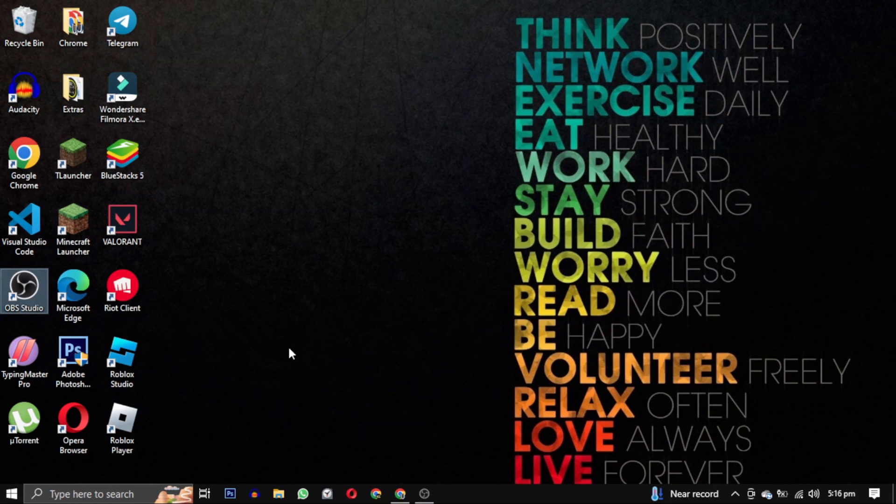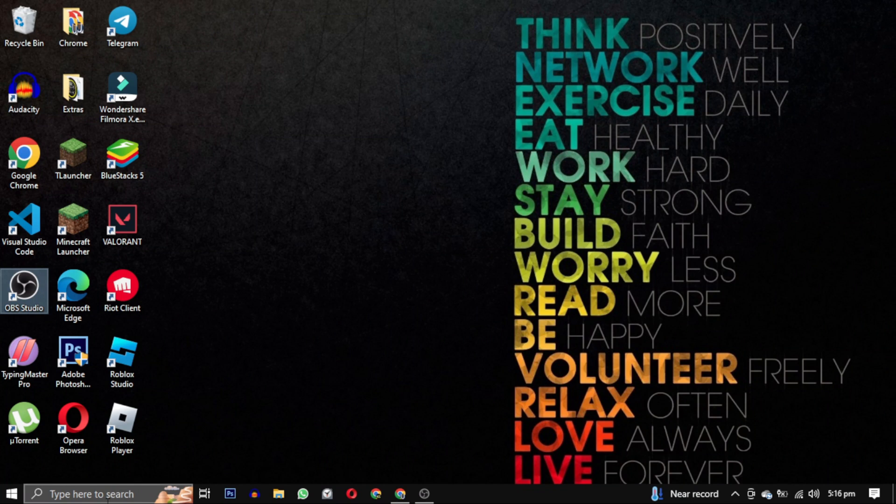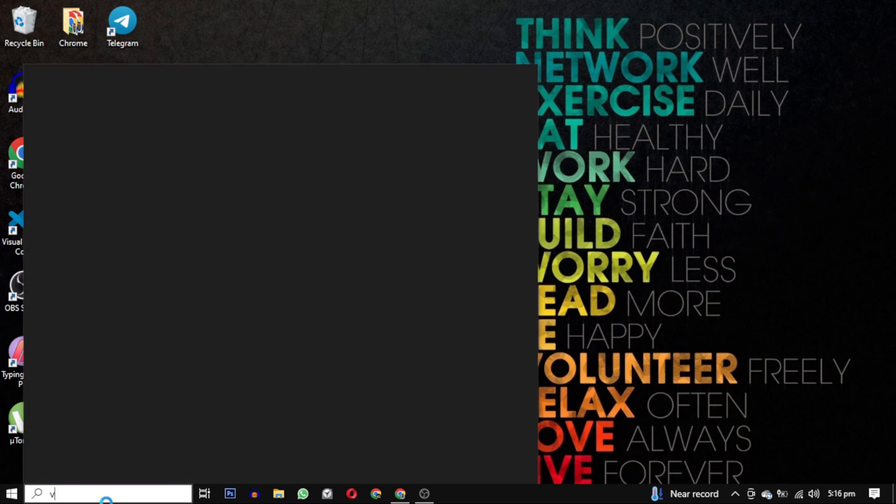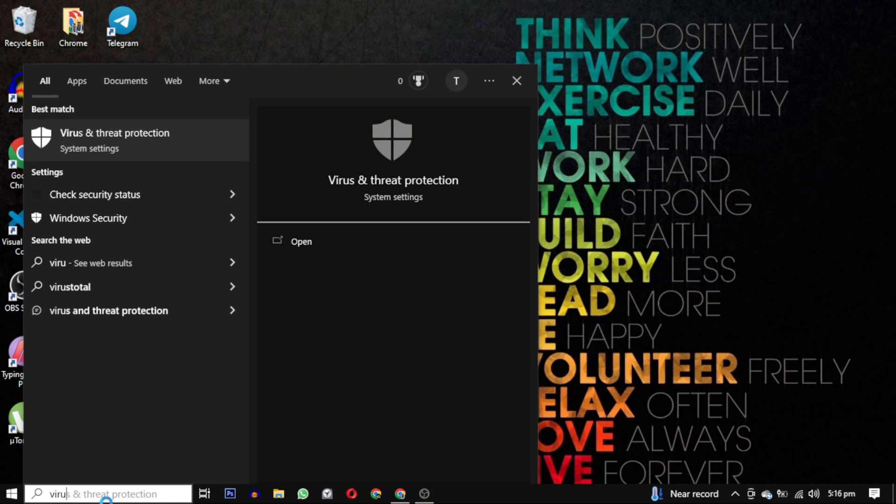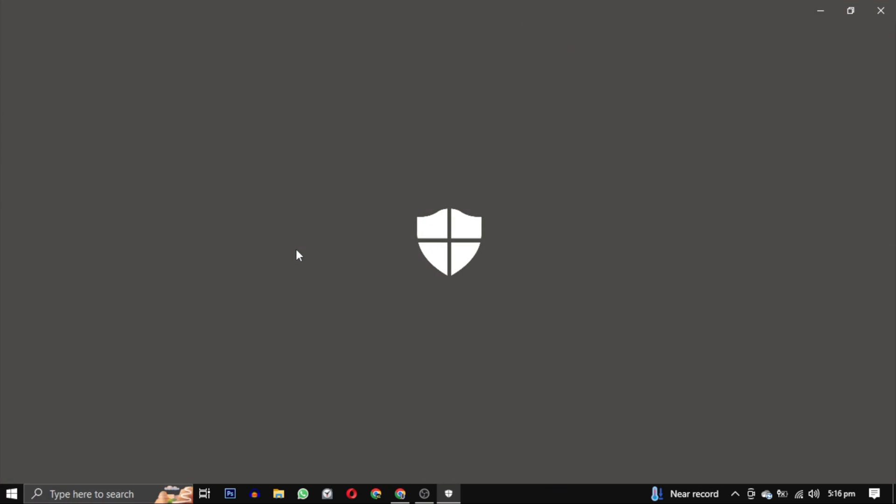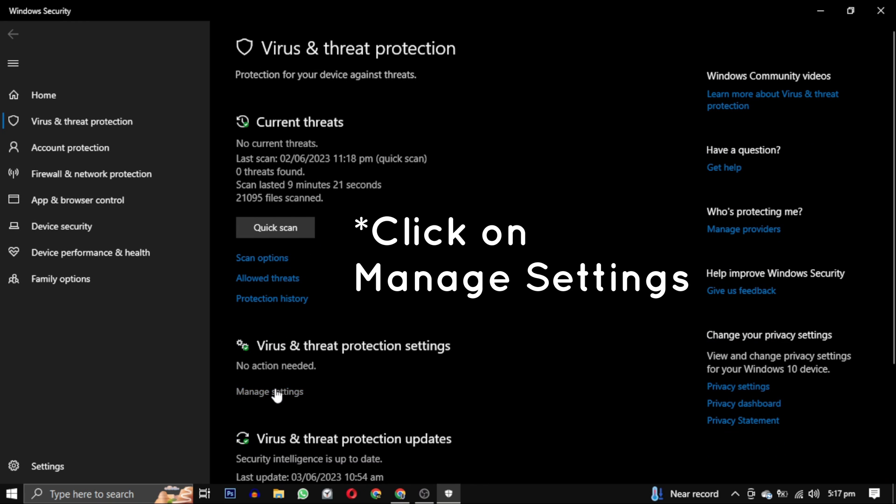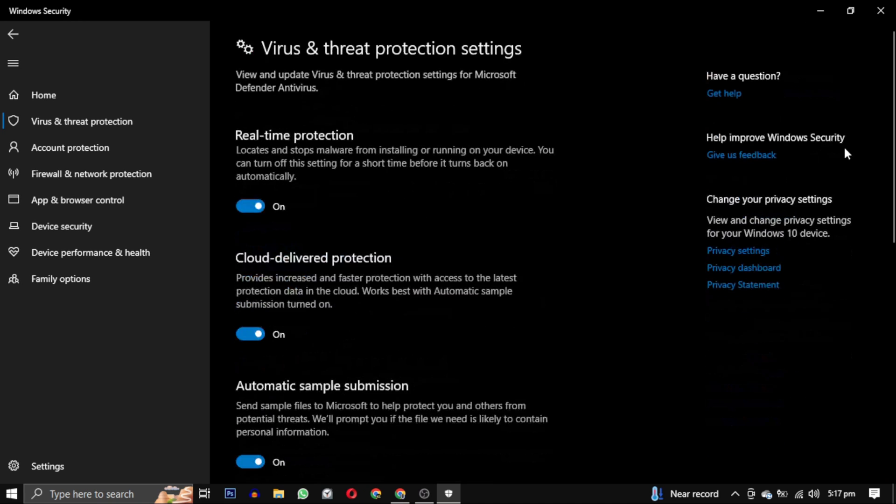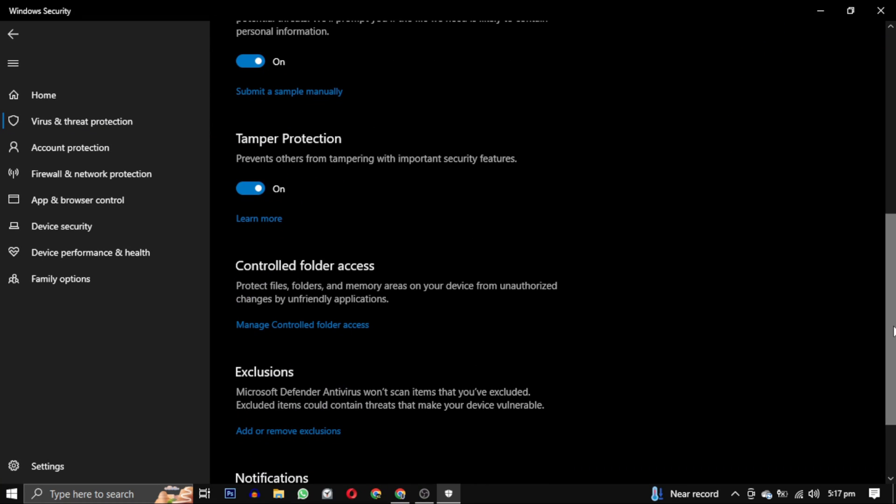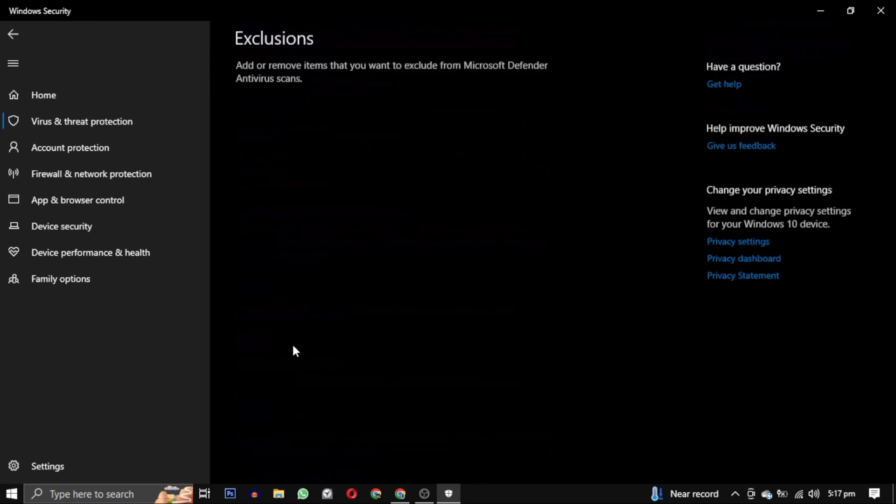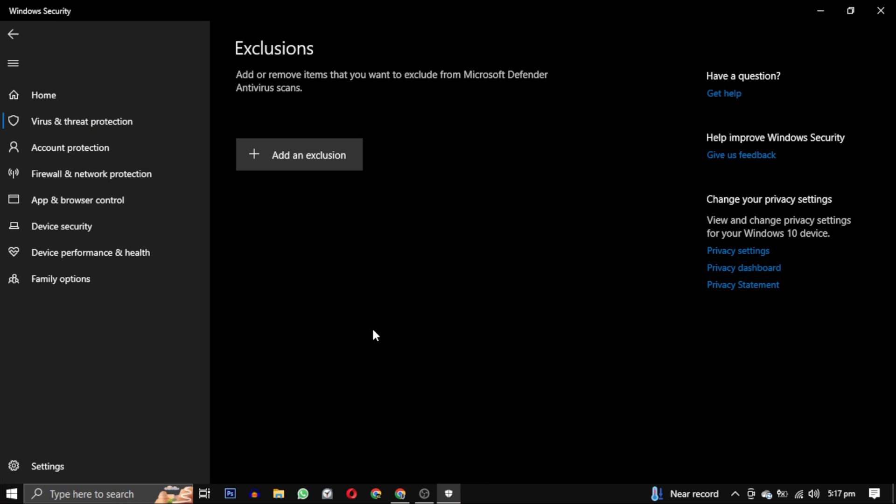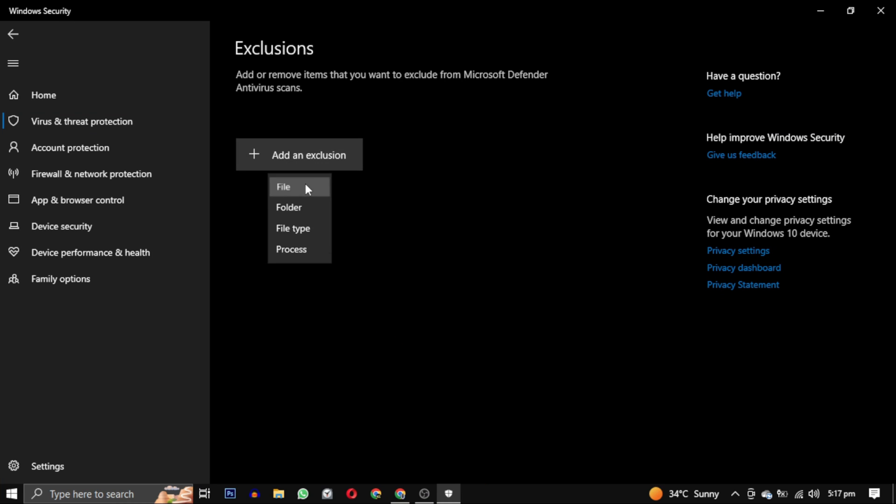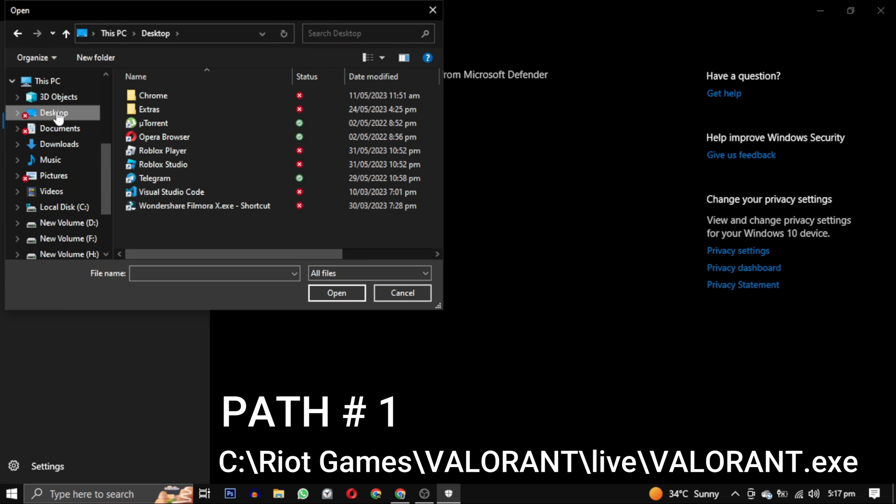Now I will guide you through steps to exclude specific Valorant files from being scanned by Windows Defender. Open virus and threat protection. You can do this by searching for virus and threat protection in the start menu. Open it, this will take you to the virus and threat protection settings. Scroll down till you find exclusion section and click on add or remove exclusion link. Give the permission yes and click on this add an exclusion button and select file. Now you have to navigate to where your Valorant is downloaded.